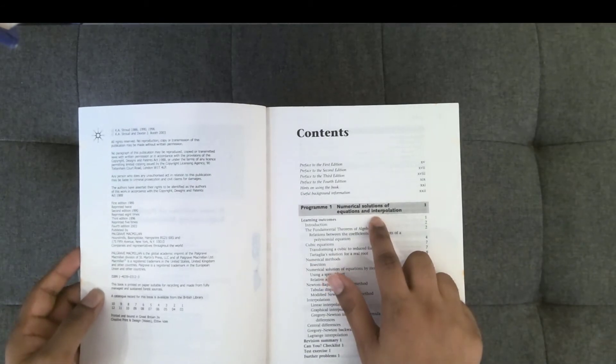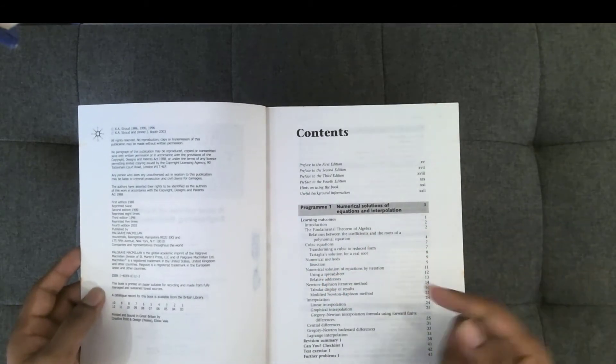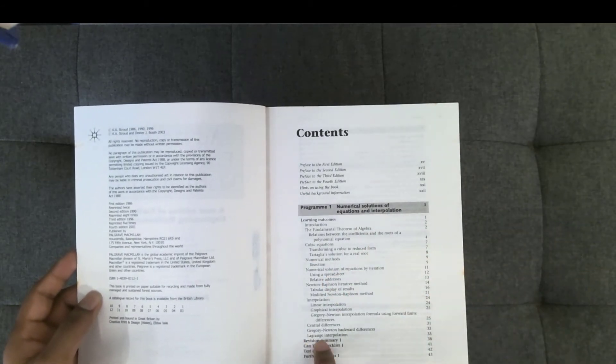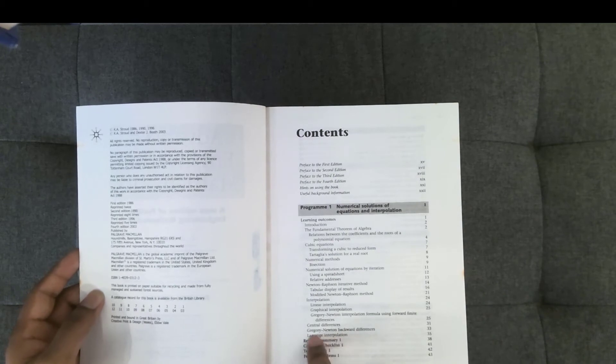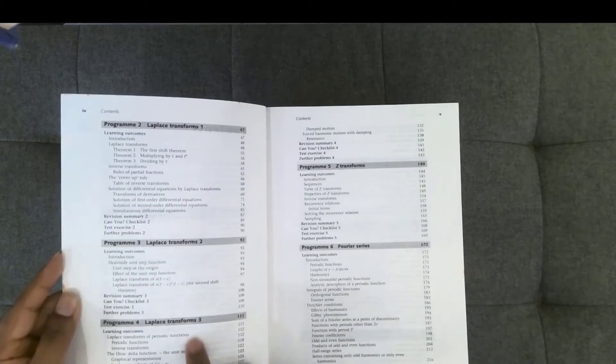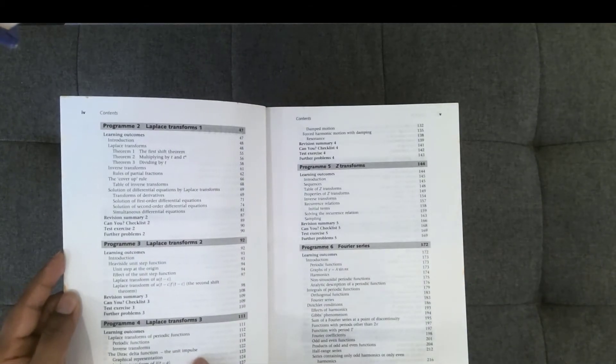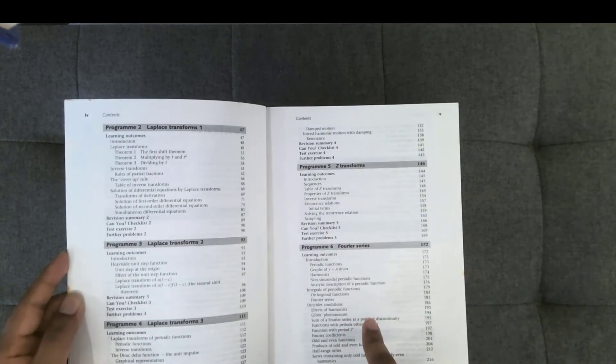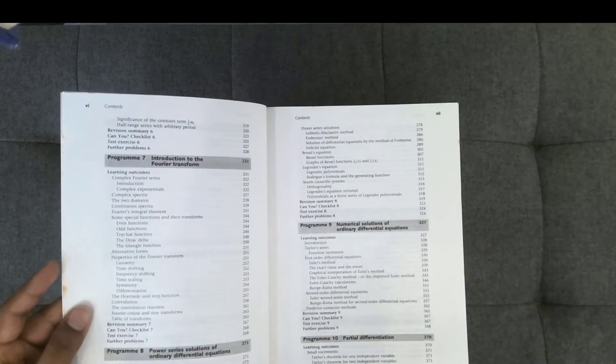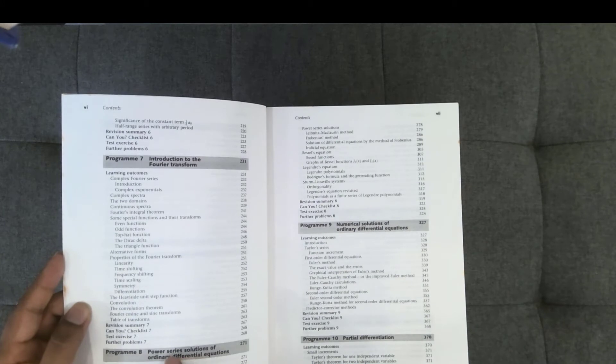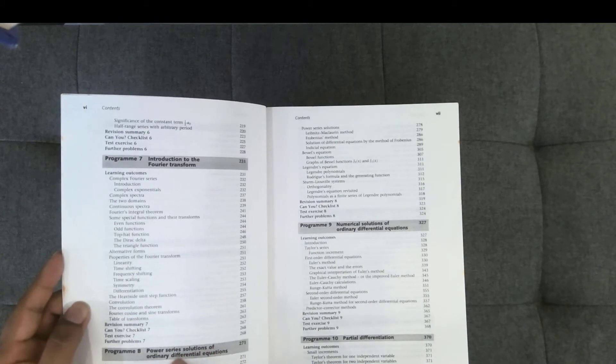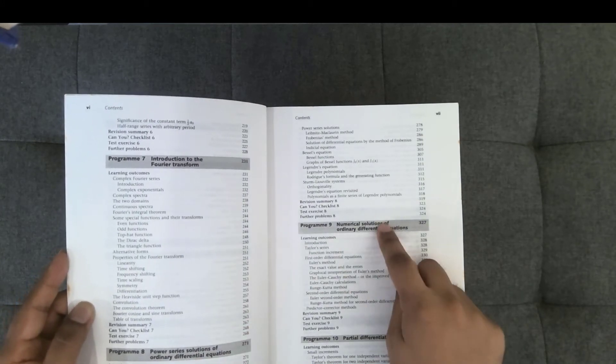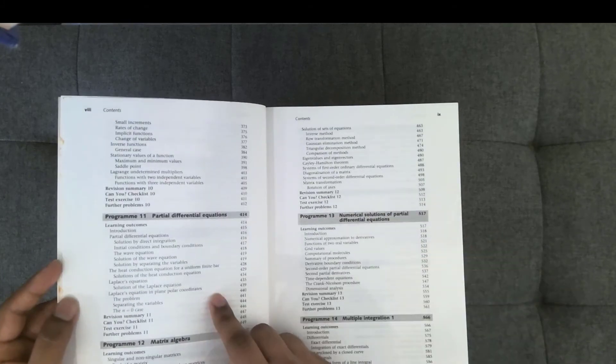It starts with the numerical solution of equations and interpolation. So you can see it even covers things like Lagrange interpolation. There's a lot on Laplace transforms and Z transforms, as well as Fourier series and the Fourier transform. There's a section on power series solutions of ordinary differential equations, as well as numerical solutions of ODEs.